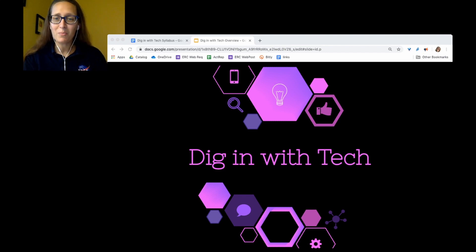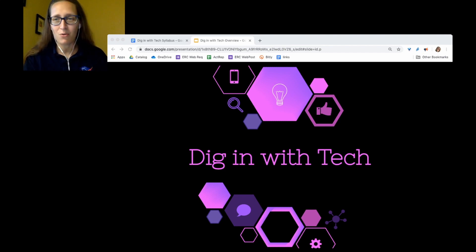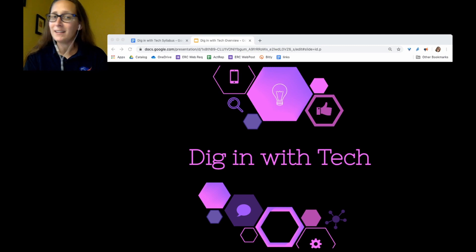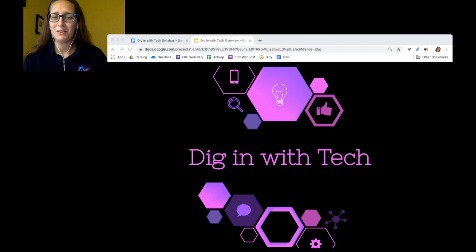I'm going to explain a little bit about what the Dig In With Tech course is today, so you'll have an idea of what you're getting into if it's something you're interested in.